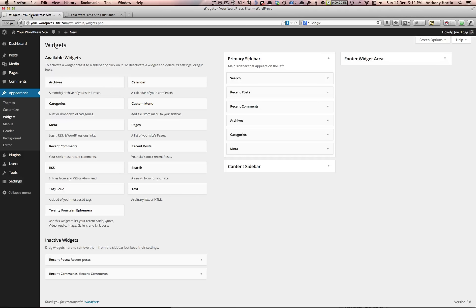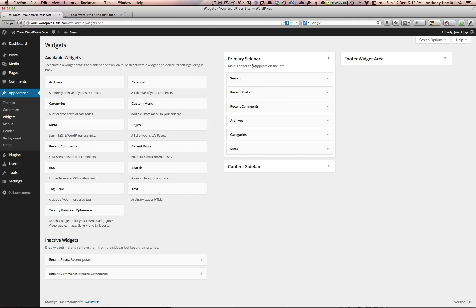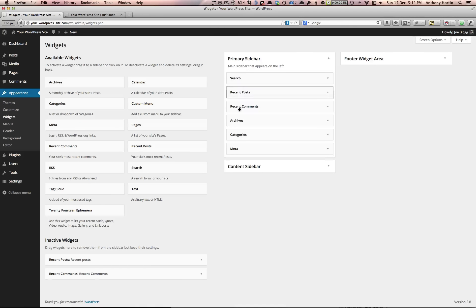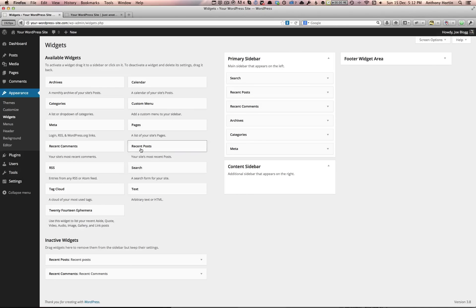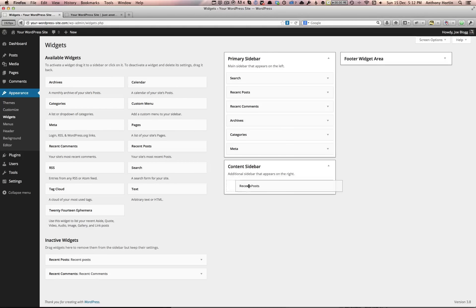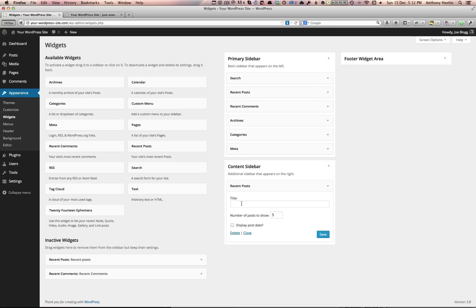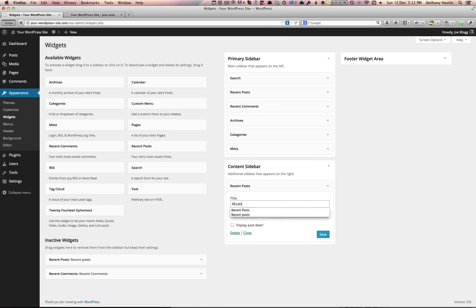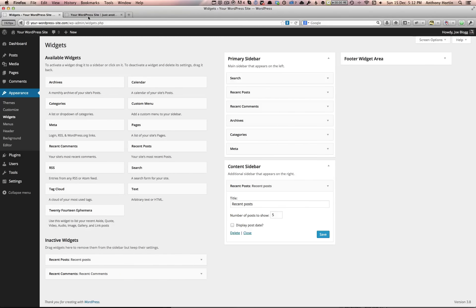So if we just jump over to the dashboard again and have a look in widgets, we have our primary sidebar, which is the one down the left-hand side, and we also have this content sidebar. For example, if we add a widget in here—we'll just call it recent posts—and if we jump...